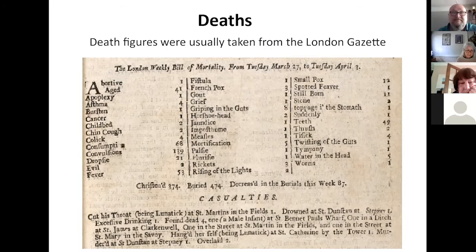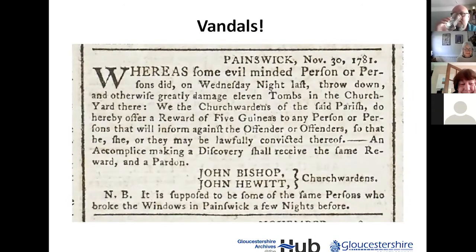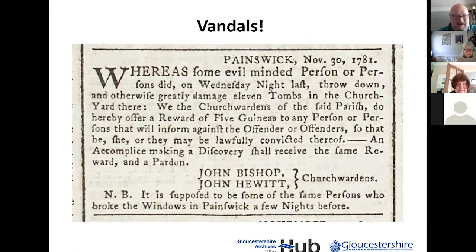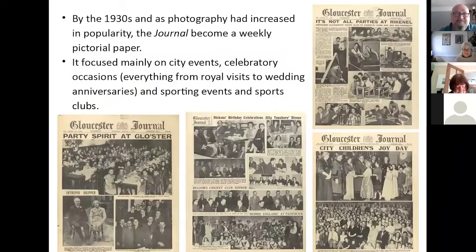And you do get another nice little one from Painswick about some vandals. You do wonder with this one — was this unhappy youths just doing it, or was this something different — maybe a non-conformist sneaking into the church? They'd also had some trouble before. So what we think is a modern problem isn't quite a modern problem — it has been around for a while.